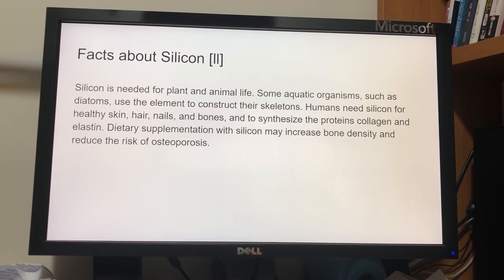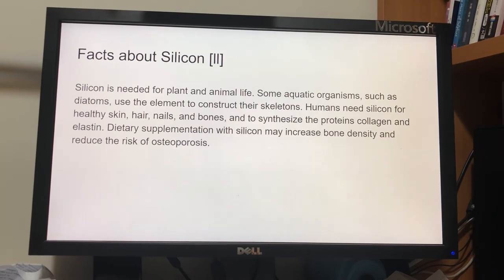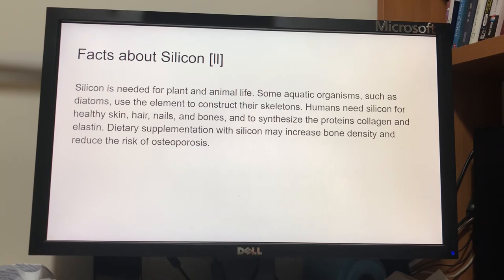Humans need silicon for healthy skin, hair, nails, and bones, and to synthesize the proteins collagen and elastin. Dietary supplementation with silicon may increase bone density and reduce the risk of osteoporosis.